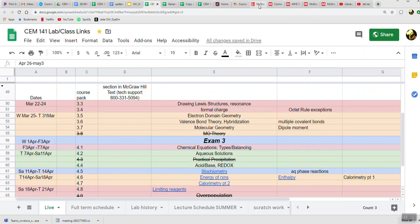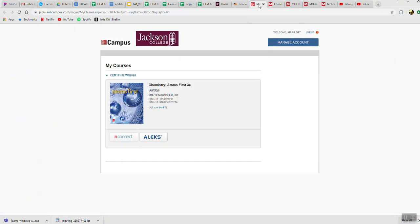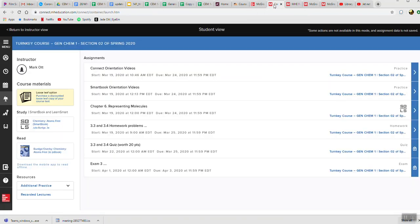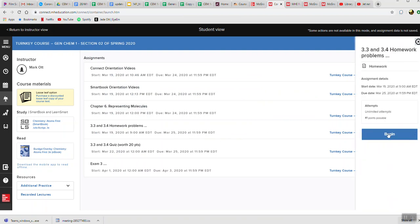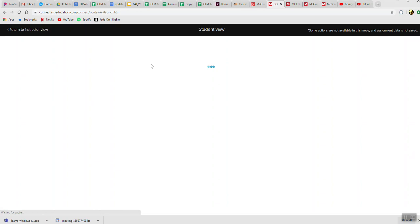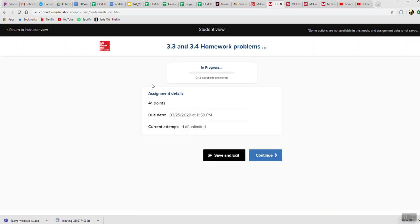What you want to do is look over the lecture notes for 3.3 and 3.4, watch all the screencasts for 3.3 and 3.4, and then come here—the homework problems are due by the 25th. As you can see, at midnight on Tuesday it shuts down. We click on this and it'll give us some information. Don't worry about the points for the homework problems. It will start going through a series of questions. You can save after you've done a couple, and come back, and it will put you back where you were before. So you don't have to do the homework problems all at once. You are going to have to do the quiz questions all at once, though.